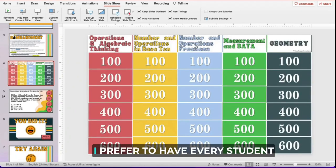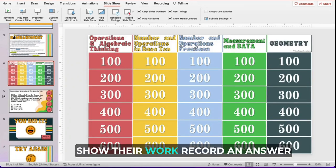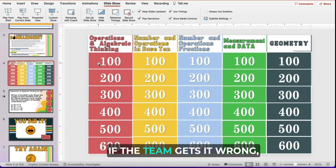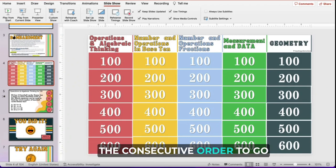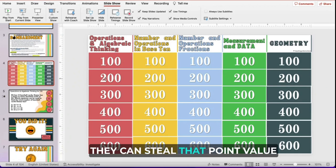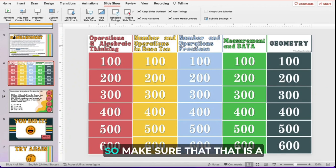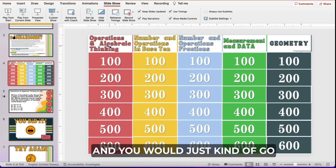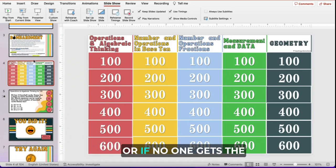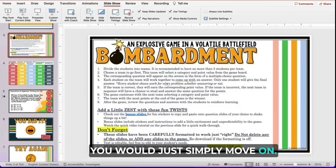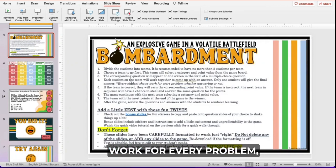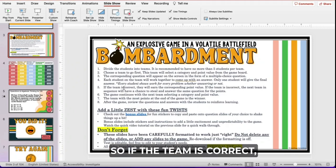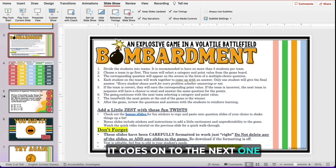Teams will have a chance to answer. I prefer to have every student show their work and record an answer for every single question, not just the one they're working on. One way to motivate that is if the team gets it wrong, the next team in consecutive order has a chance to answer and steal that point value — and then it becomes their turn to go as well. Make sure students know they can steal if the answering team is incorrect. You'd go through the consecutive order until someone got it right, or simply move on if no one does. Every student shows their work for every problem — I think that's extremely important to enforce.